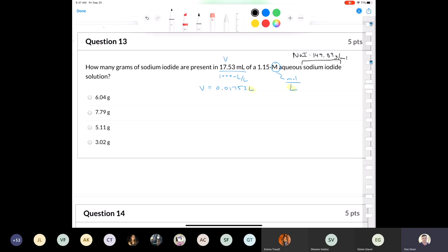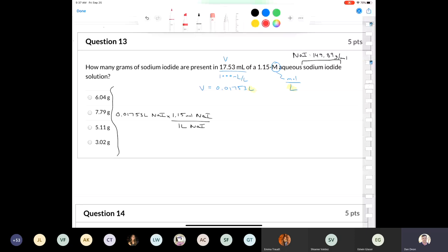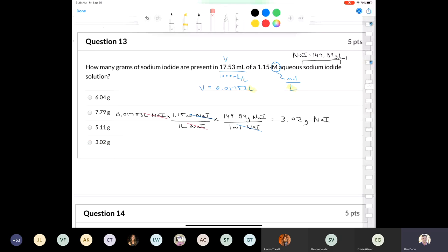Using dimensional analysis: 0.01753 liters times 1.15 moles of NaI per liter times 149.89 grams of NaI per mole. Moles of sodium iodide cancel out and I'm left with the mass: 3.02 grams of sodium iodide.